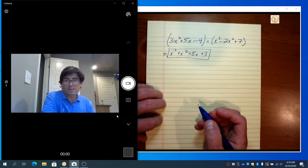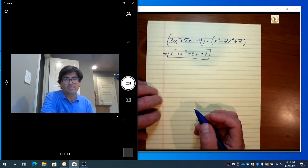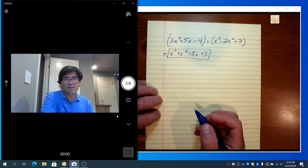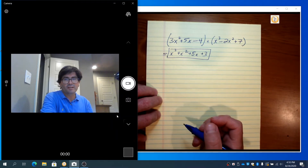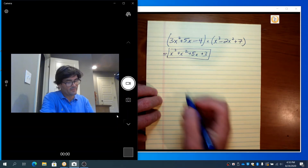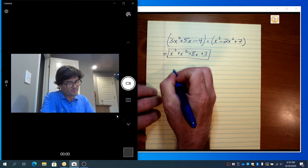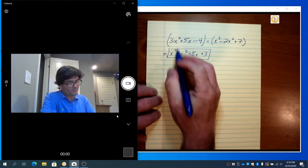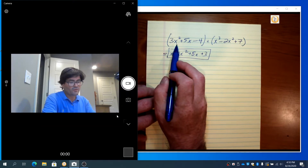An alternate way to do this is to line up each polynomial and use the traditional vertical adding method. So I'll show you how that works. Notice this one doesn't have an x cubed.